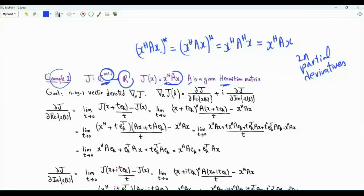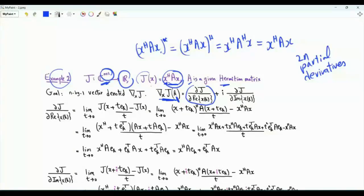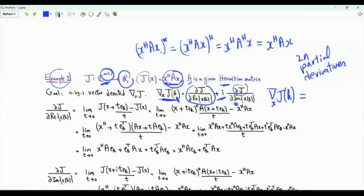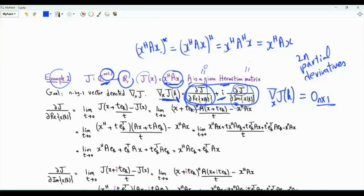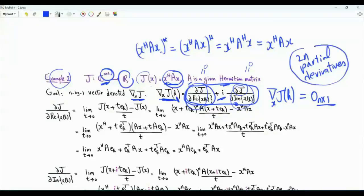We want to collect the 2N partial derivatives in an N-dimensional vector. The k-th component is the partial derivative of J with respect to the real part of X(K), plus i times the partial derivative of J with respect to the imaginary part of X(K). If we equate this vector to the all-zero vector, then every component is zero, which means both the real and imaginary parts of each component are zero — equating each of the 2N partial derivatives to zero, as needed for optimization.